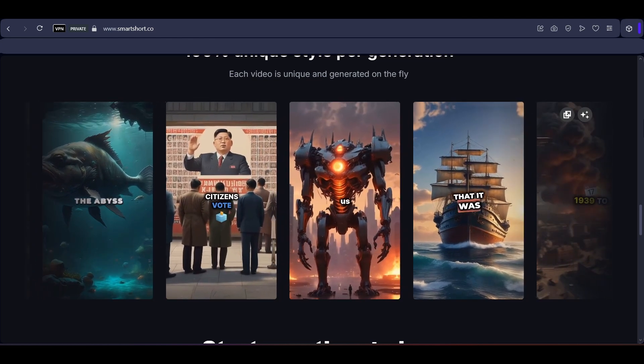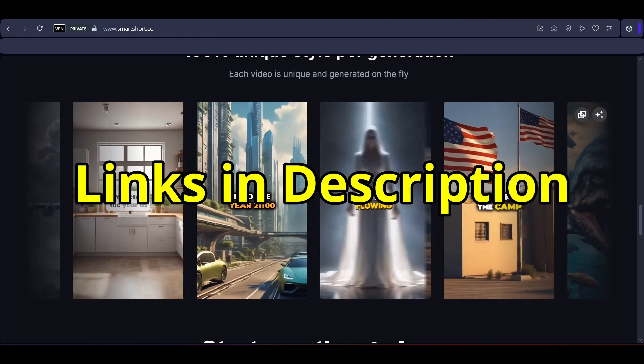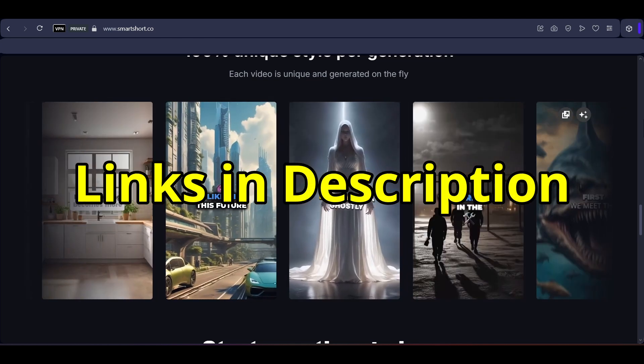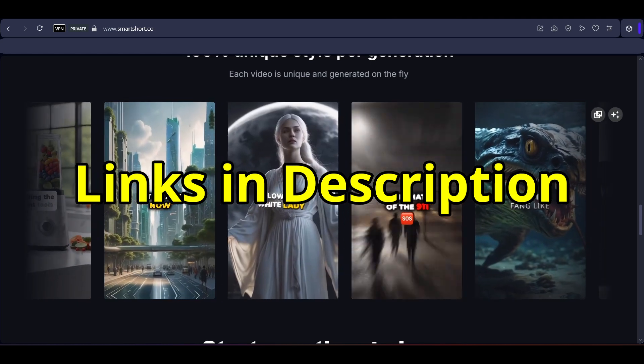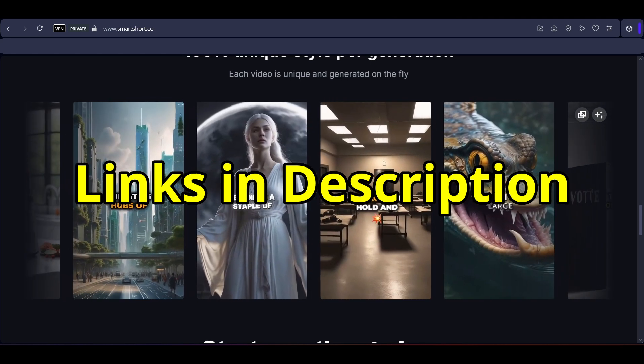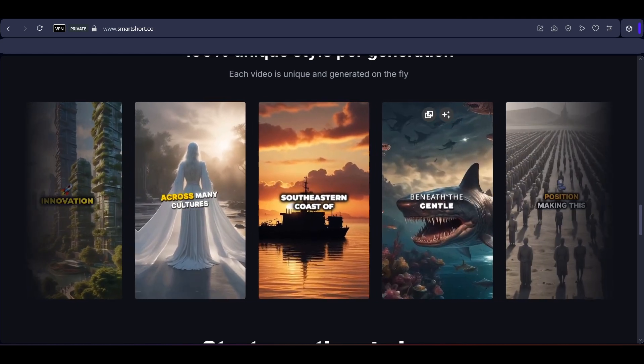If you want to test these tools for free, you will find the links in the description, and you will also find in-depth tutorials of these tools in the description. So let's get started.